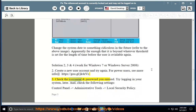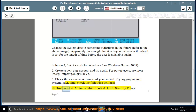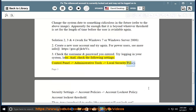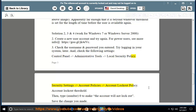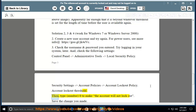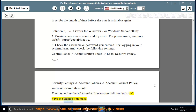3. Check the username and password you entered. Try logging into your system later. And check the following settings: Control Panel > Administrative Tools > Local Security Policy > Security Settings > Account Policies > Account Lockout Policy > Account Lockout Threshold. Then type 0 to make the account will not lock out. Save the change you made.